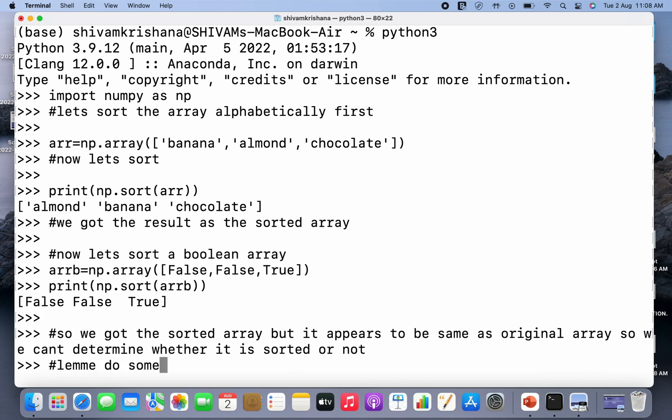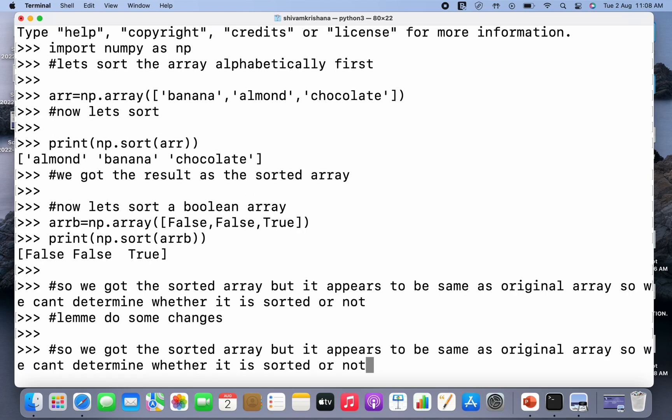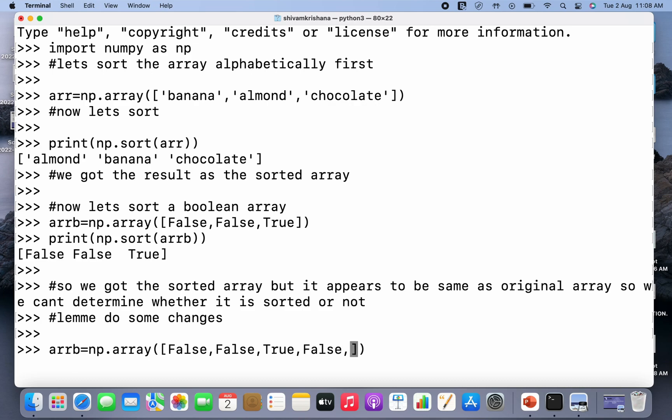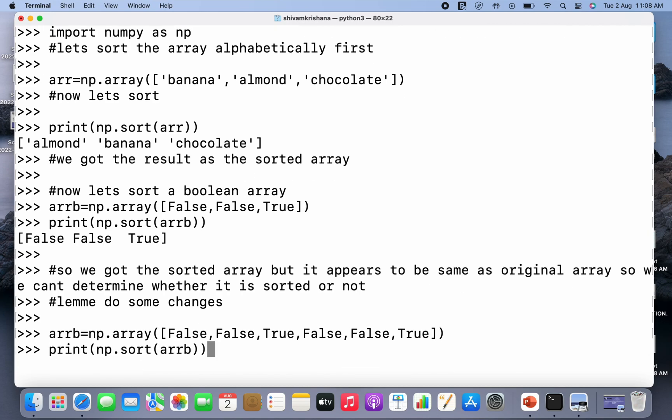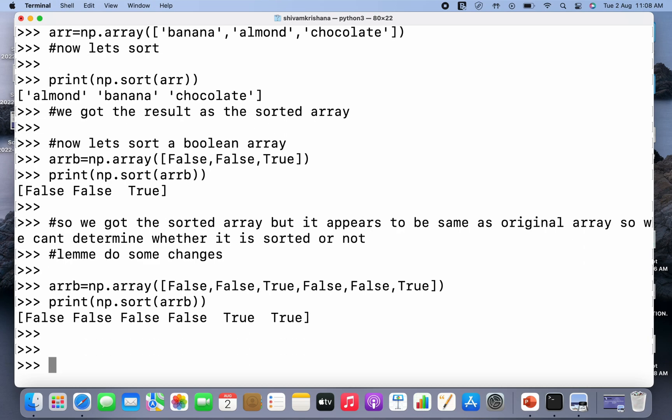I'm gonna add some true false values randomly to the array. So I've added some values and changed the array, and I've sorted the array.